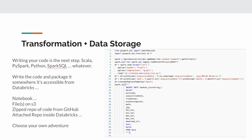You reference that zip file of code on S3 somewhere. It's really pretty easy, but if you've never done it before it can be slightly confusing.